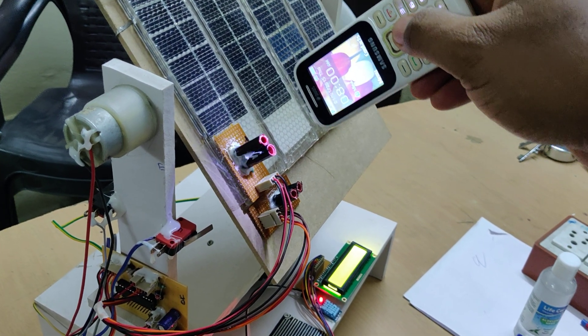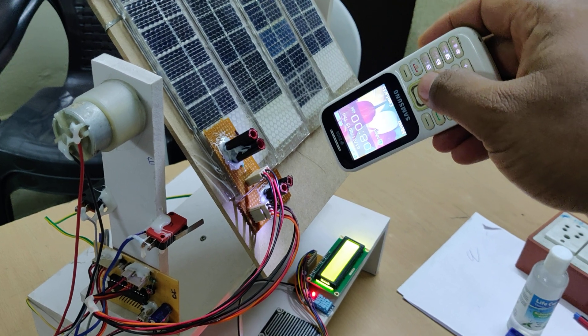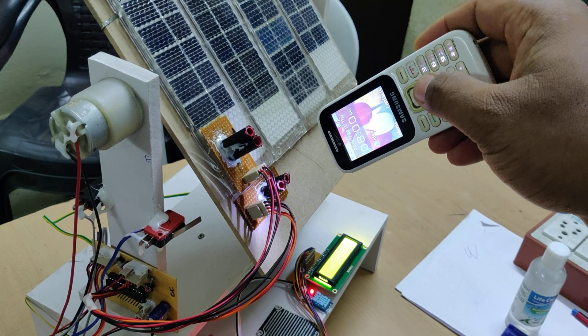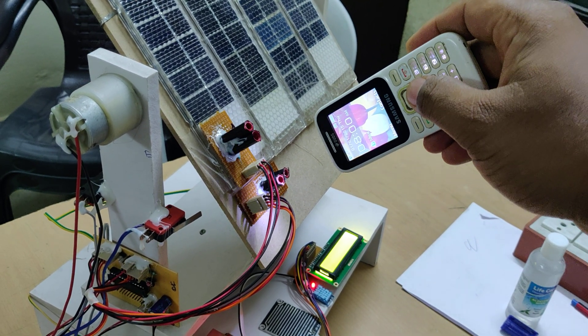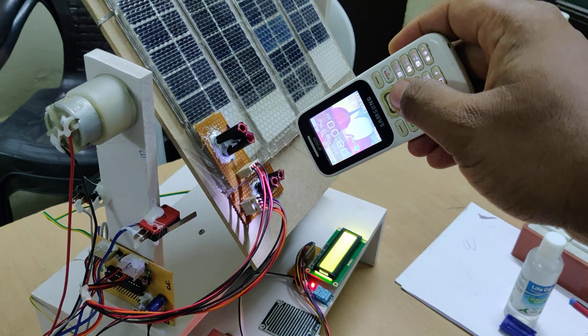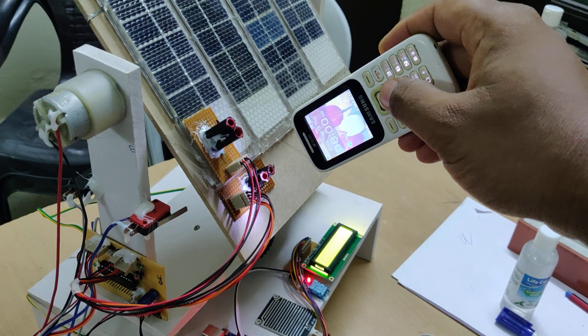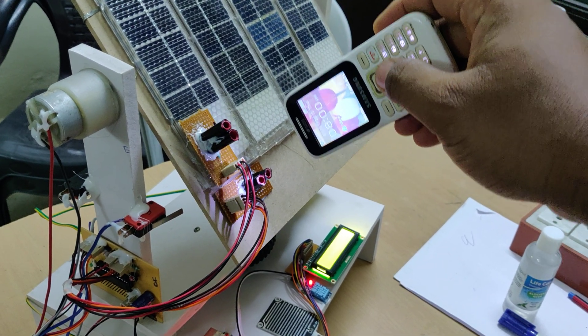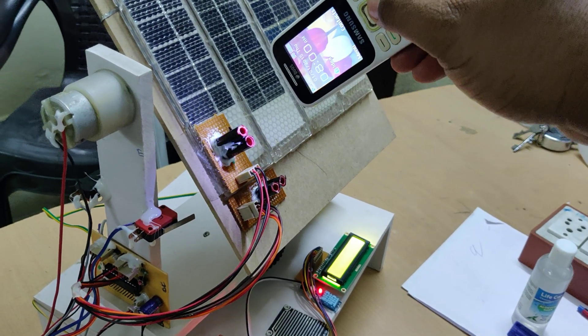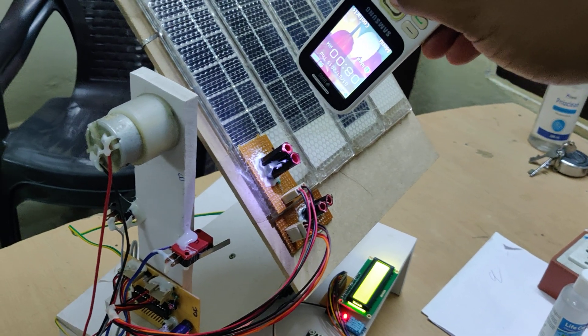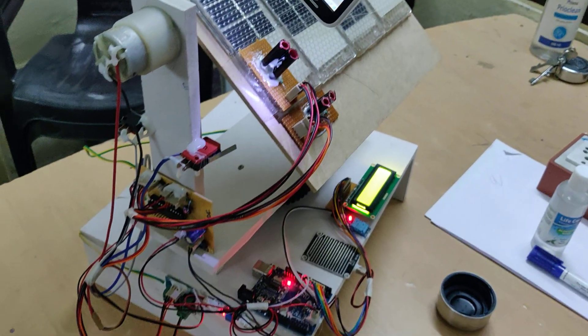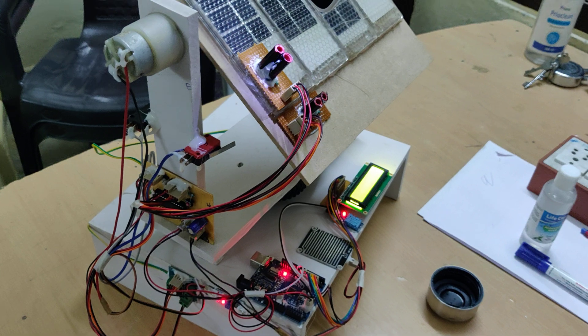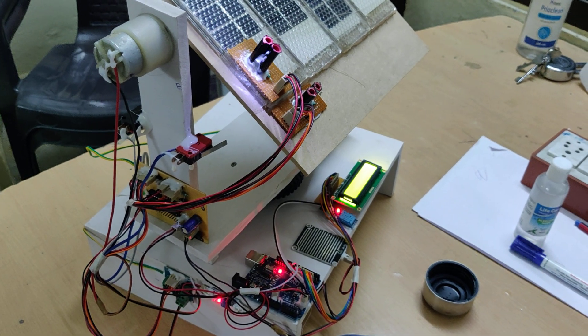And whenever the south side also has light, it will rotate accordingly.